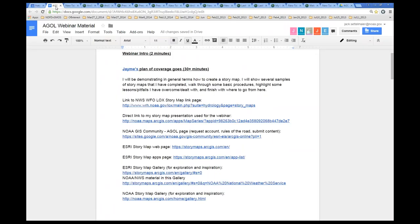So the agenda for today — we're going to probably have a pretty full hour. Jamie's going to go ahead first. Jamie is the senior service hydrologist out there in WFO Weather Forecast Office, Los Angeles. He is an award-winning story map maker for the National Weather Service, recognized at last summer's Esri International Users Conference with a special achievement award. So I'm going to hand it off to Jamie and give him controls.